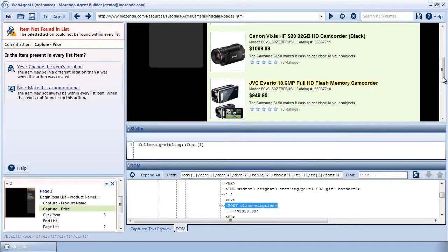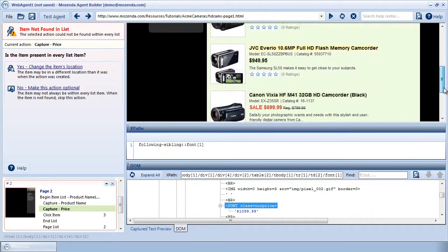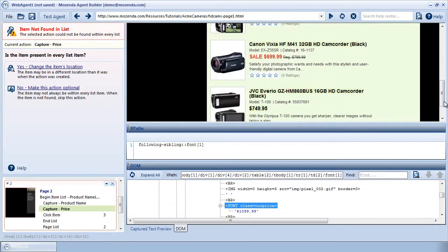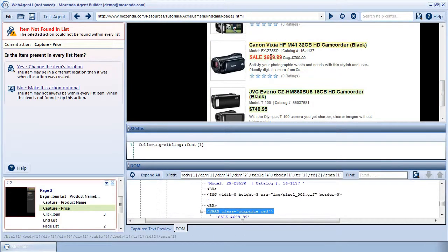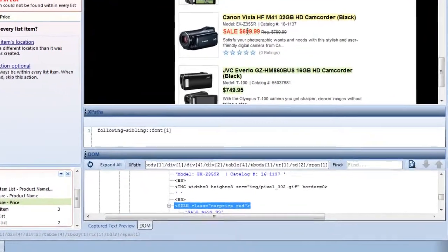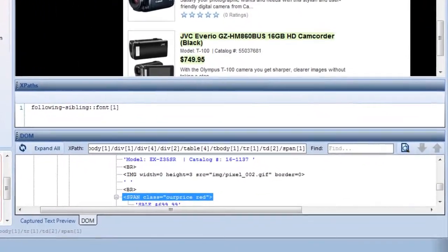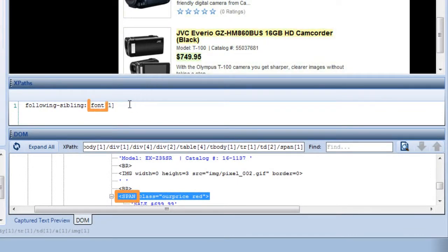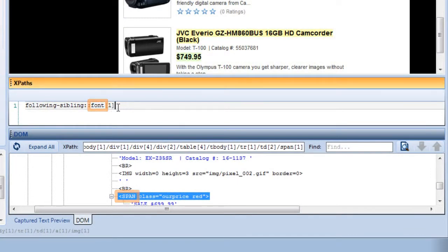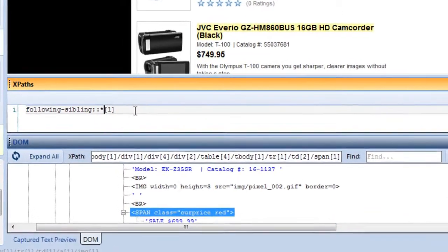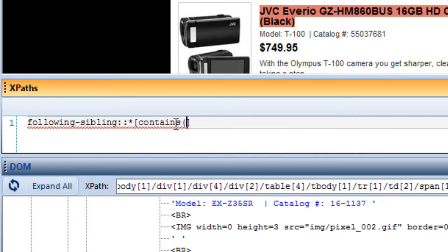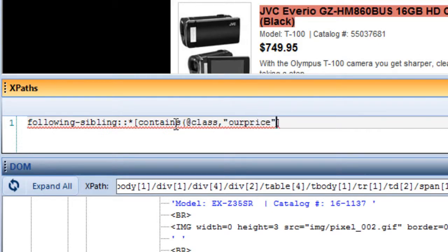In this case, I don't actually need to delete the whole XPath. I just need to change the end. Because the prices are in nodes with different names, span and font, I'll replace the node name with a wildcard, the asterisk, so that either span or font could match. Then I'll specify that this node needs to contain, within its class attribute, the text OurPrice.